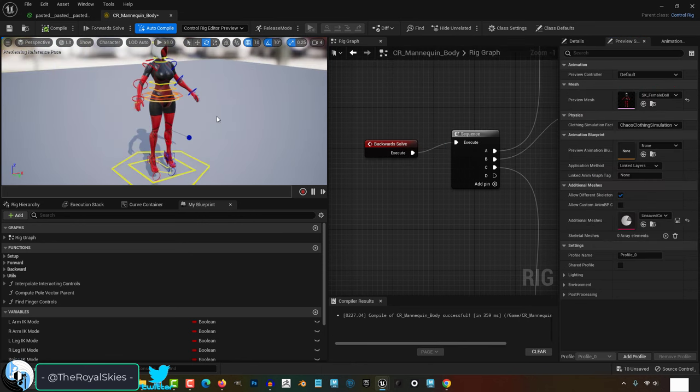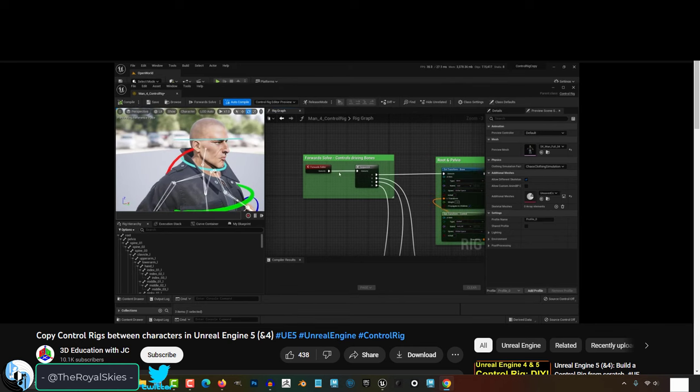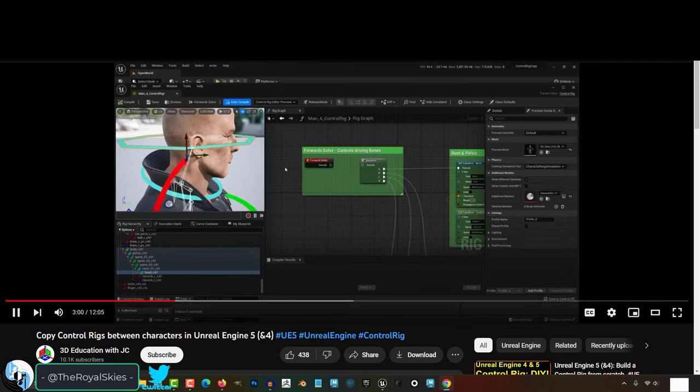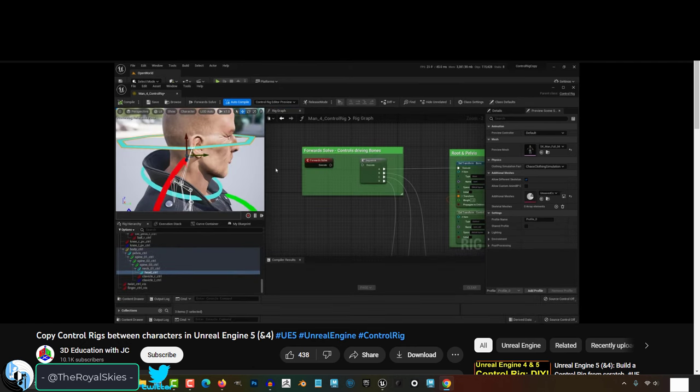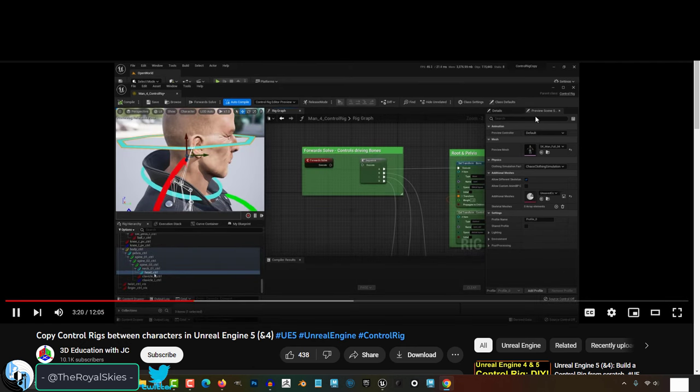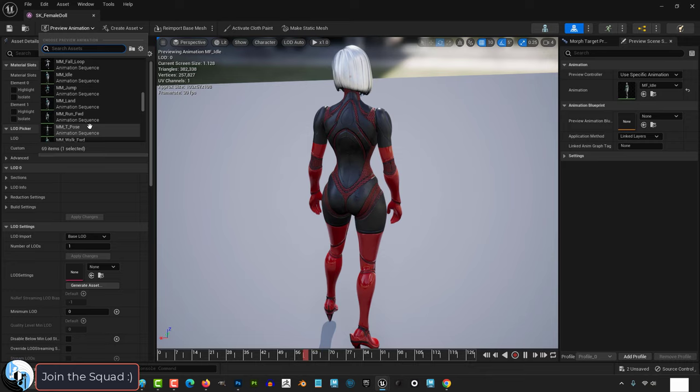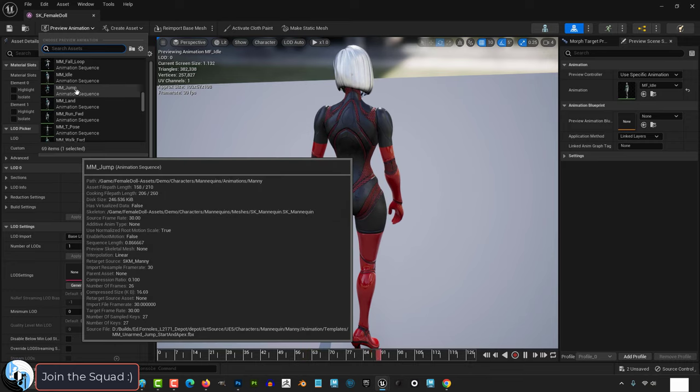Now these next two tricks I learned from 3D education with JC, so definitely check out his video if you want a more thorough explanation on this. But the most important things you need to know are: